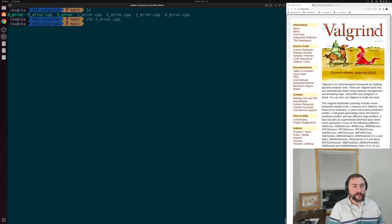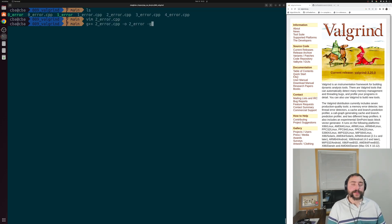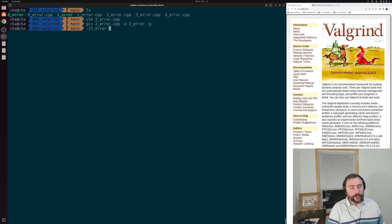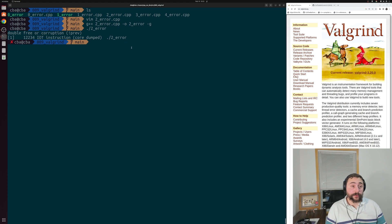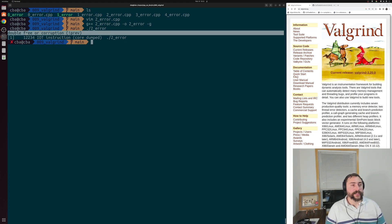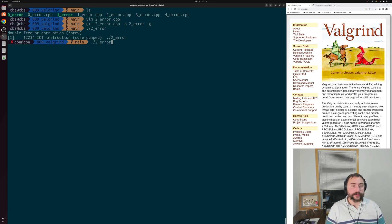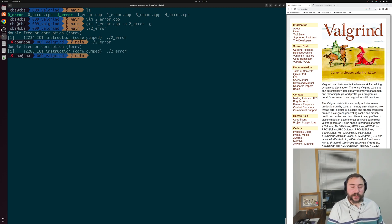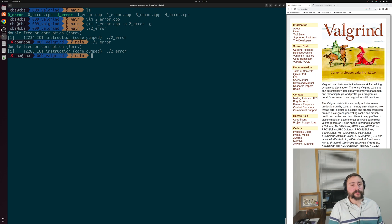Let's compile twoerror.cpp with -g and run it. This time we actually get an error message when we run our program — it tells us that we have a double free or corruption. So we actually get an error at runtime. Let's try to debug it with Valgrind.